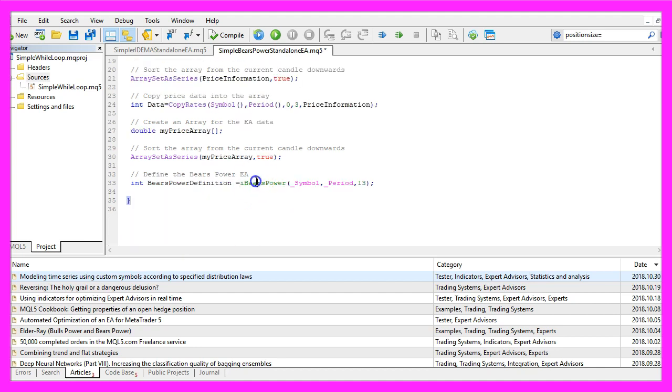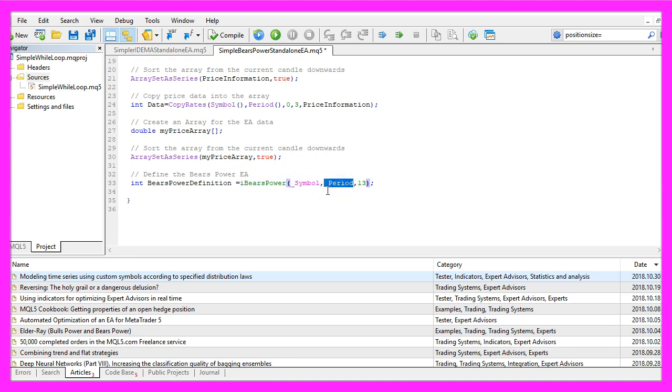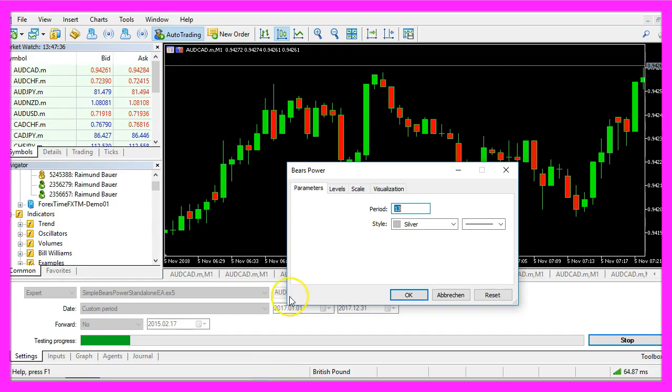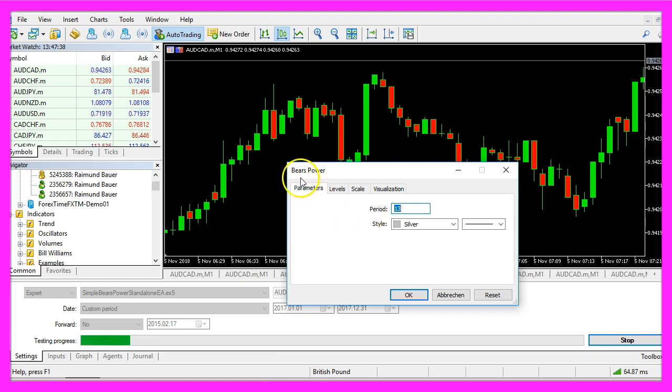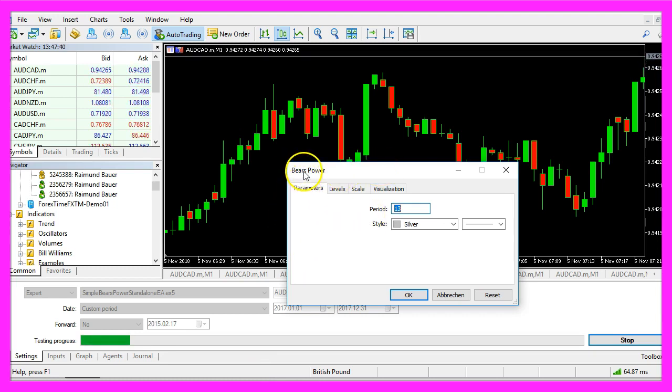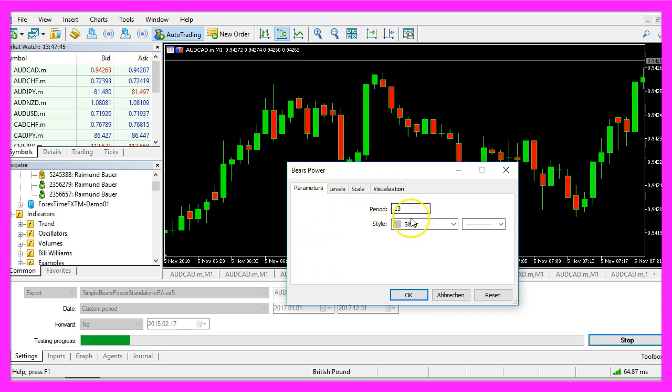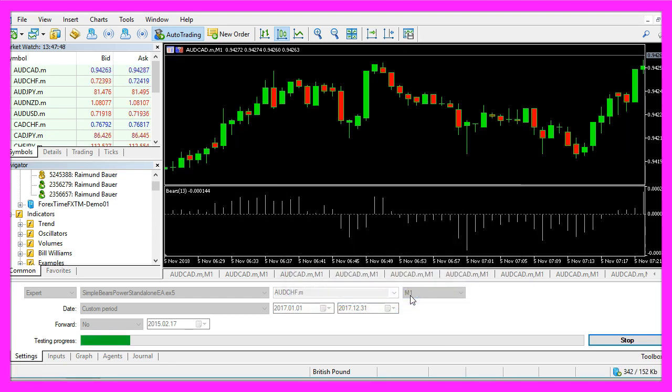Now we use the iBearsPower function that comes with MQL5 for the current symbol and the currently selected period on the chart. The last parameter 13 is the number of candles that you also will see when you drag the bears power oscillator on your chart.